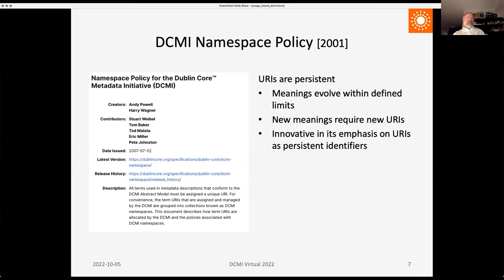In 2001, we drew attention to the importance of URIs and persistent URIs, with the DCMI namespace policy stating that meanings can evolve within defined limits — if meanings evolve too far and become new meanings, they require new URIs. This was innovative in its emphasis on URIs as persistent identifiers. The DCMI Usage Board was started in 2001 with always about eight members, and over the course of the years we nudged the DCMI community in the direction of the RDF data model. By 2008, DCMI metadata terms were defined as an RDF vocabulary of properties, classes, and data types.